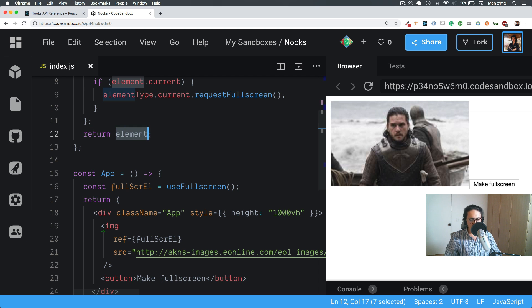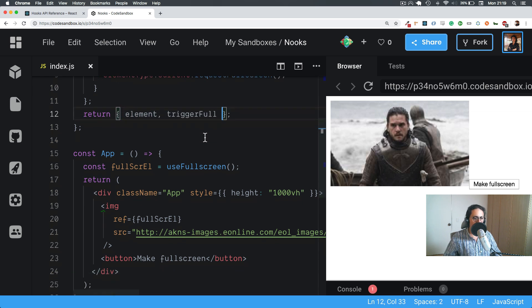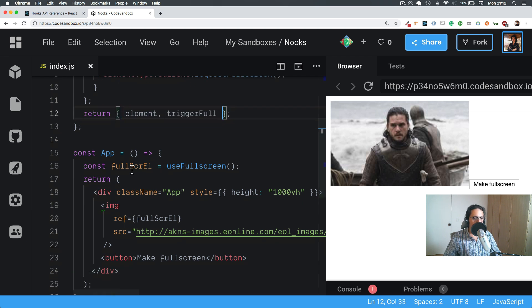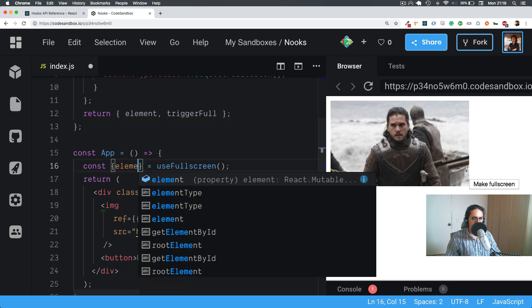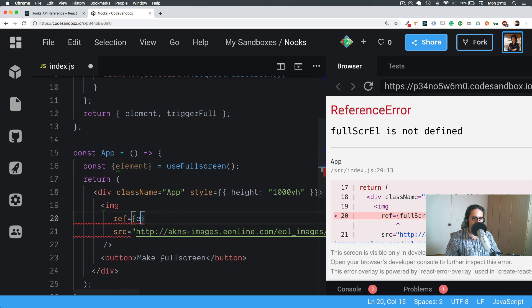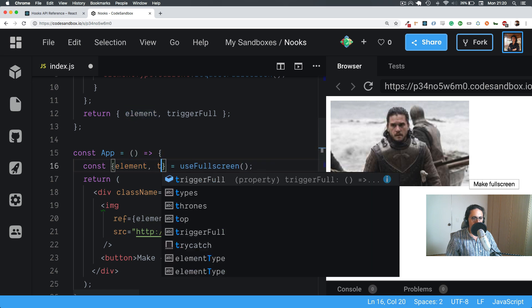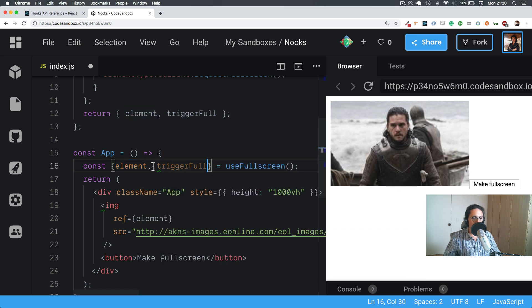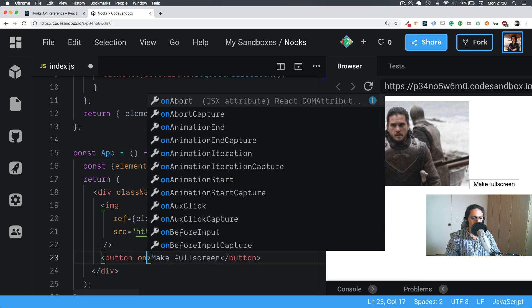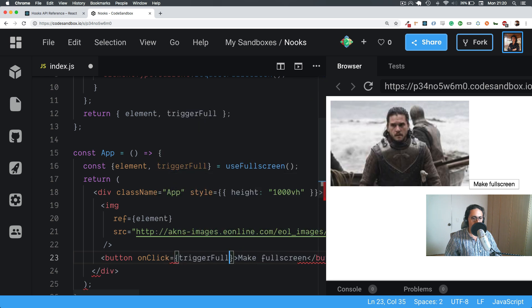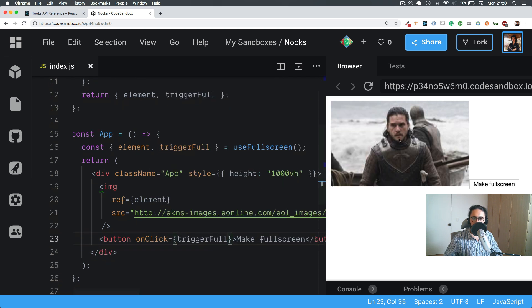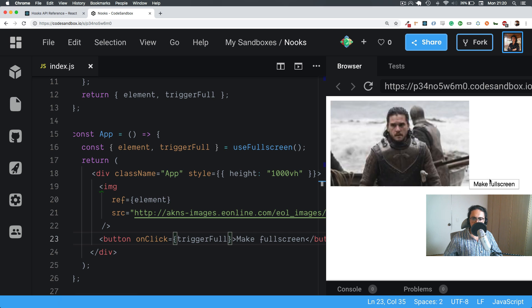And we are going to return element. Oh no, we need to return element and also maybe we need to return triggerFullScreen. So this will have element and we are going to also return triggerFull. So my button can call triggerFull like that. Let's refresh and see if it works. I go make full screen.